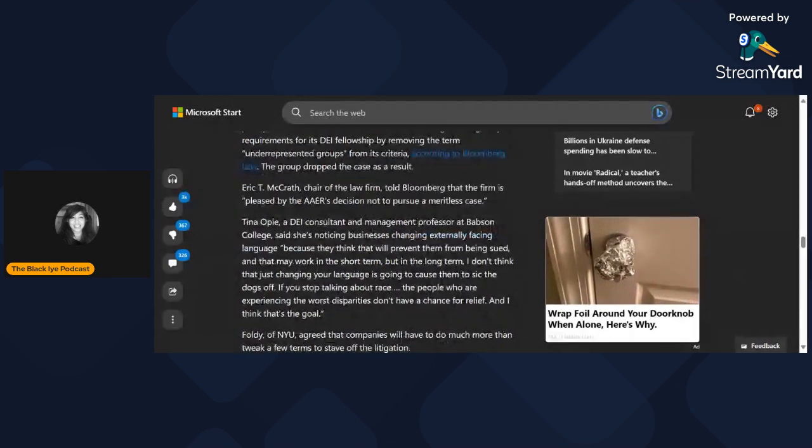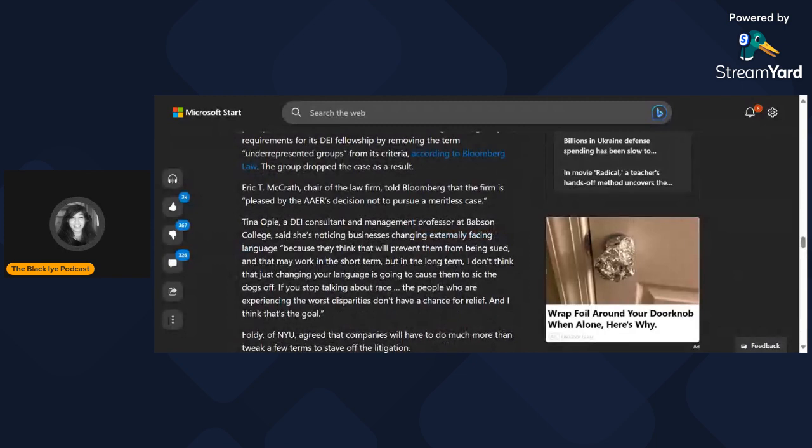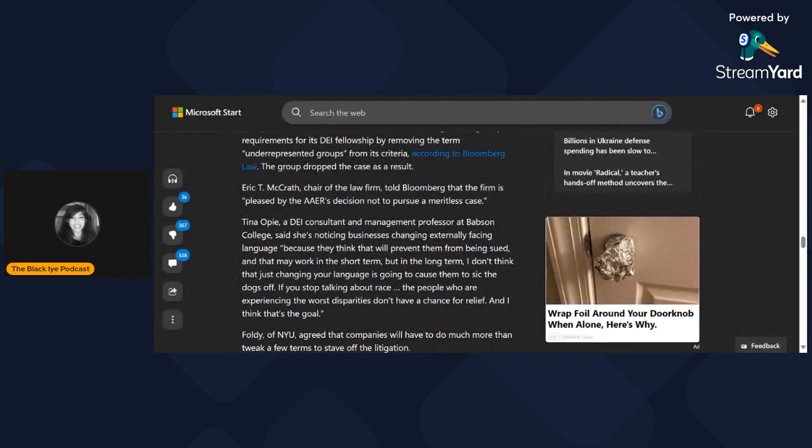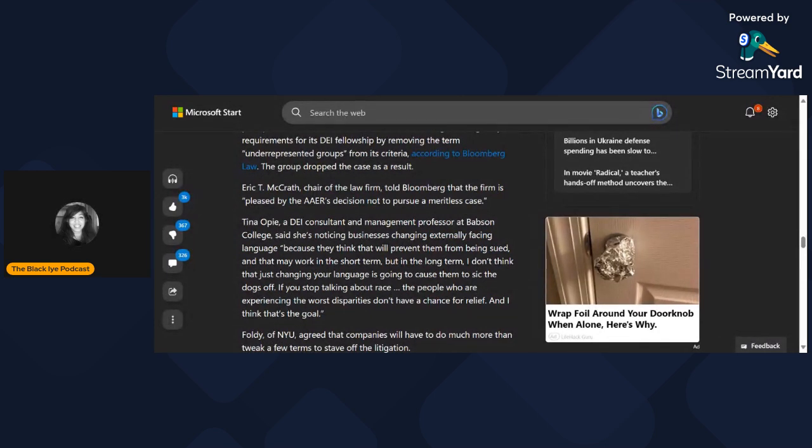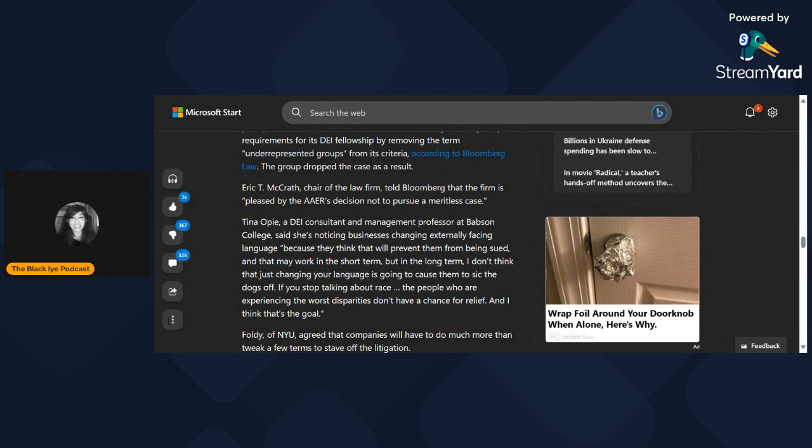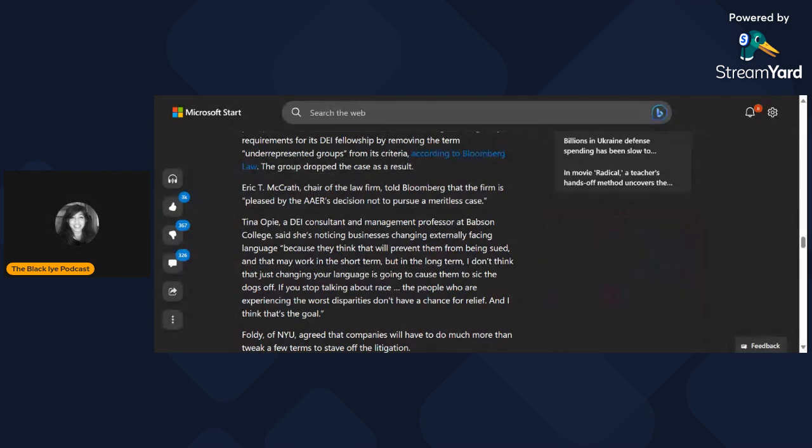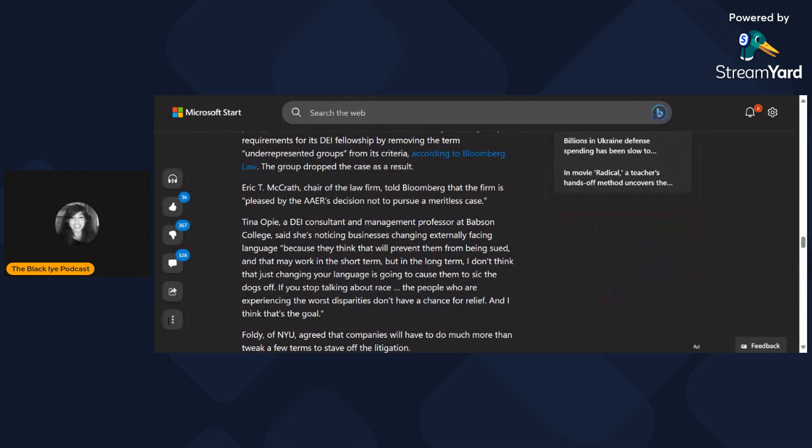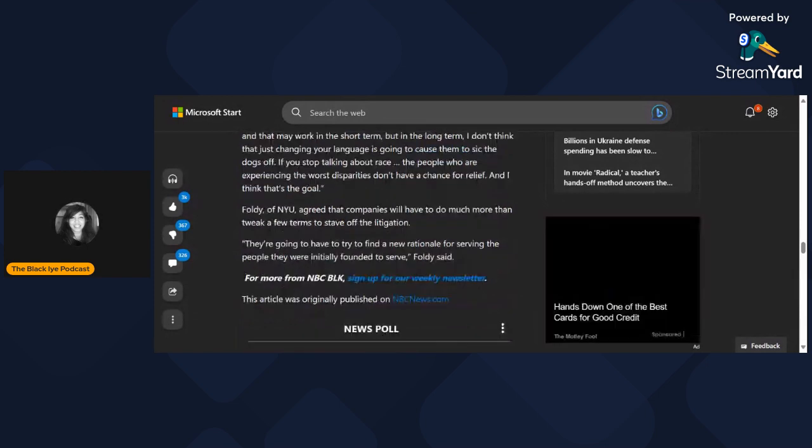Tina Opie, a DEI consultant and management professor at Babson College, said she's noticing businesses changing externally-facing language because they think it will prevent them from being sued. That may work in the short term, but in the long term, just changing your language is not going to cause them to sick the dogs off. If you stop talking about race, the people who are experiencing the worst disparities don't have a chance for relief. And I think that's the goal - it is definitely the goal to silence voices.